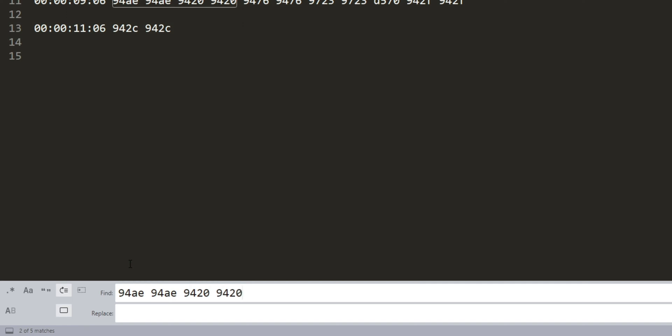This is the stuff for a pop-on caption, but we don't want that. If you want the two-line roll-up captions, replace that with 94AD, 9425, and 94AD, 9426 if you want three-line.